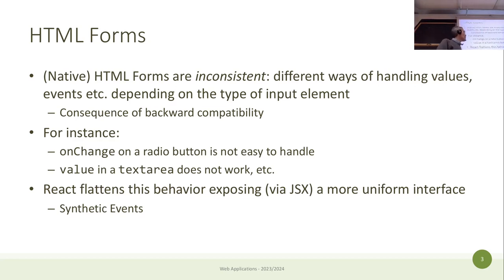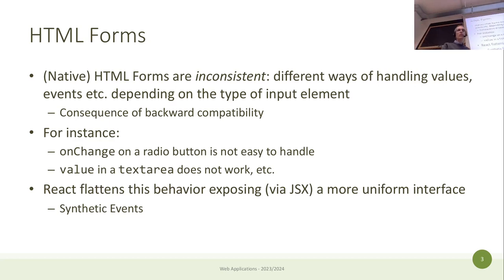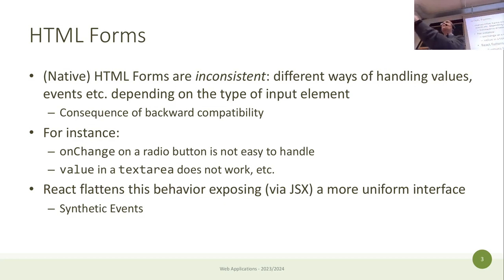We've already seen some tags available in HTML to create forms in a web page. The principle is the same — we just need to understand how to handle them with React. Forms have been present in HTML since the first version, so it's been more than 30 years. Traditionally, the user filled in the form, the browser packaged everything and sent it to the server, which returned a new page.